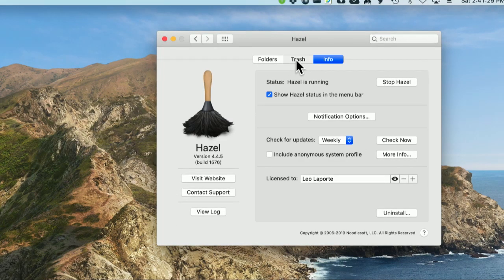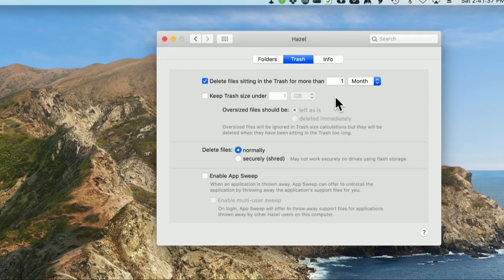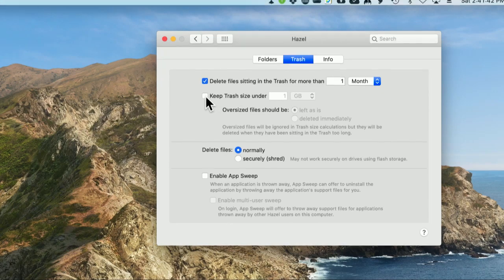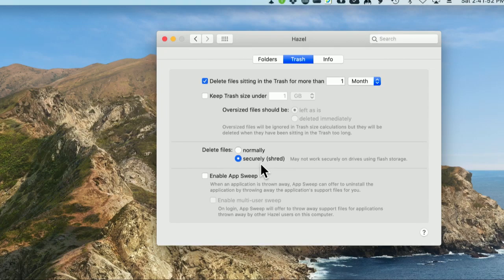Now I can go to trash and I can click this box. This says delete files sitting in the trash for — I think one week is a little quick, but you get to choose. This way you don't have to manually empty your trash. You can say if it's small, keep it. You can even have it automatically securely delete it. That's a nice feature. Secure deletion takes a while, so if it does that in the background automatically, that's fine.